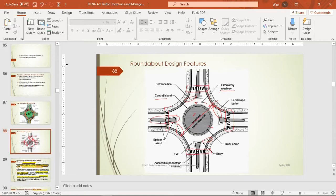There is a central island — raised — and there is an apron. There is also a landscape buffer, whose function is basically to prevent pedestrians from walking into the roundabout or the circulatory roadway. However, pedestrians can cross at designated pedestrian crossings. We also have the truck apron and the exit.